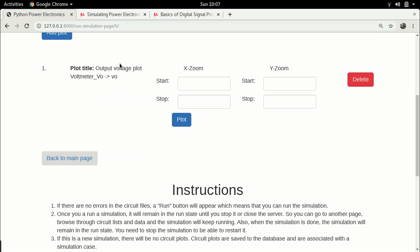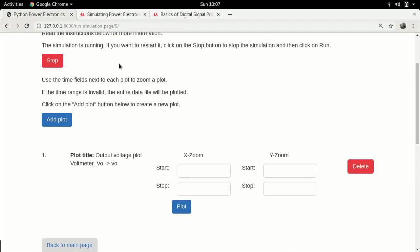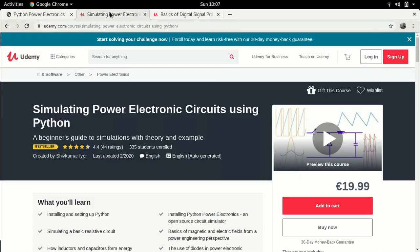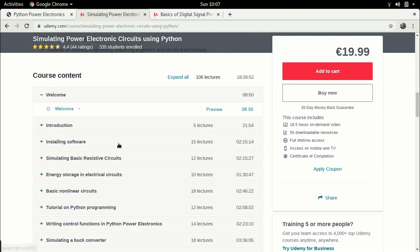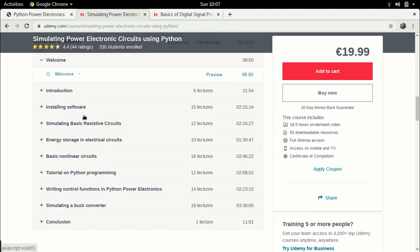Before we start, a little bit of background: if you are interested in these kind of video lectures but would like something more comprehensive, I do have a full-length online course on simulating power electronic circuits using Python. This is an entire online course available on the MOOC website Udemy, and in this course I cover almost all topics related to simulating power electronic circuits — installing Python, how to use Python, how to install the circuit simulator, basic theory about power electronics, and a test case on simulating a buck converter.